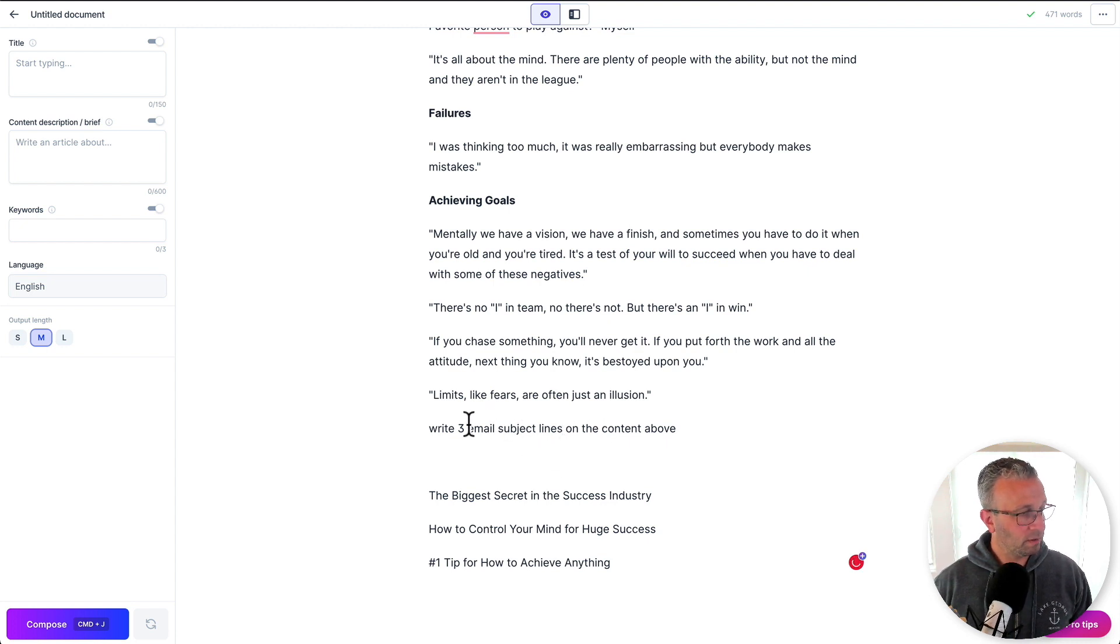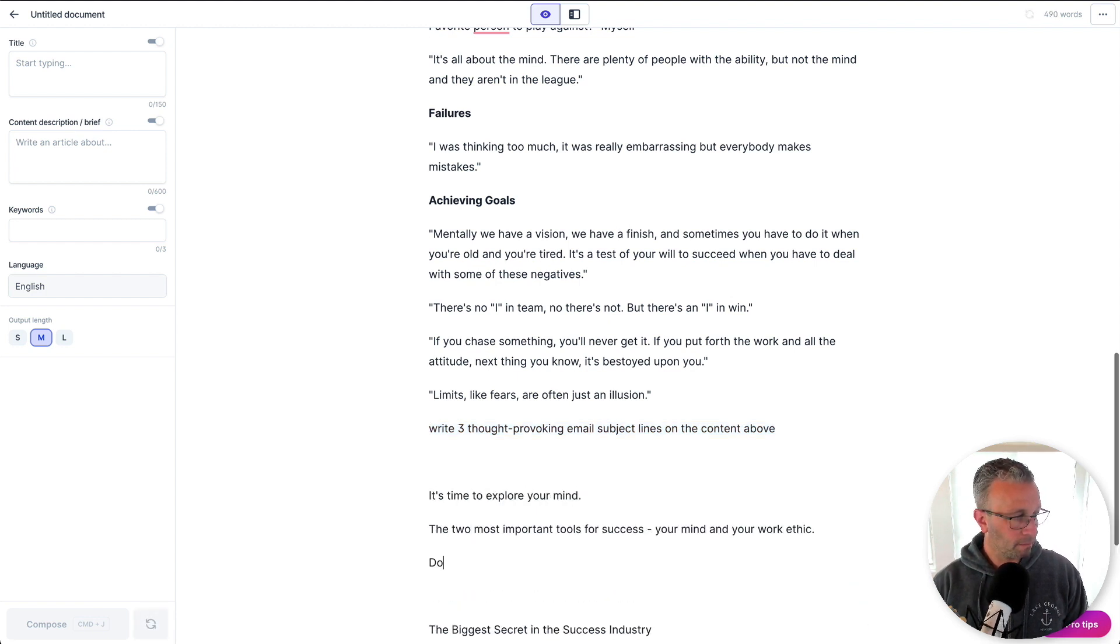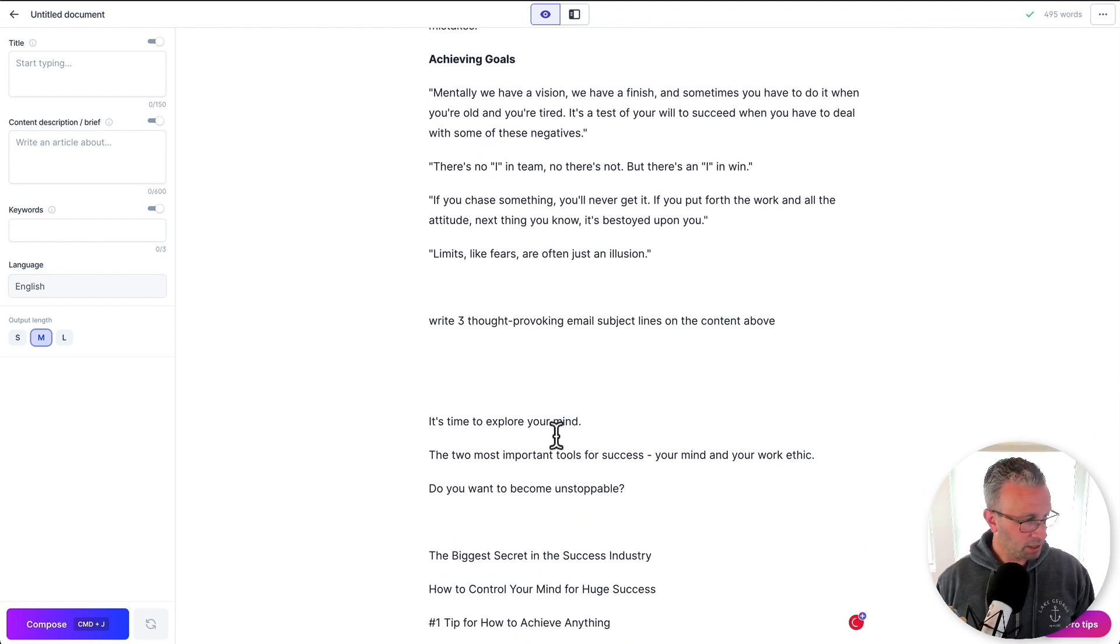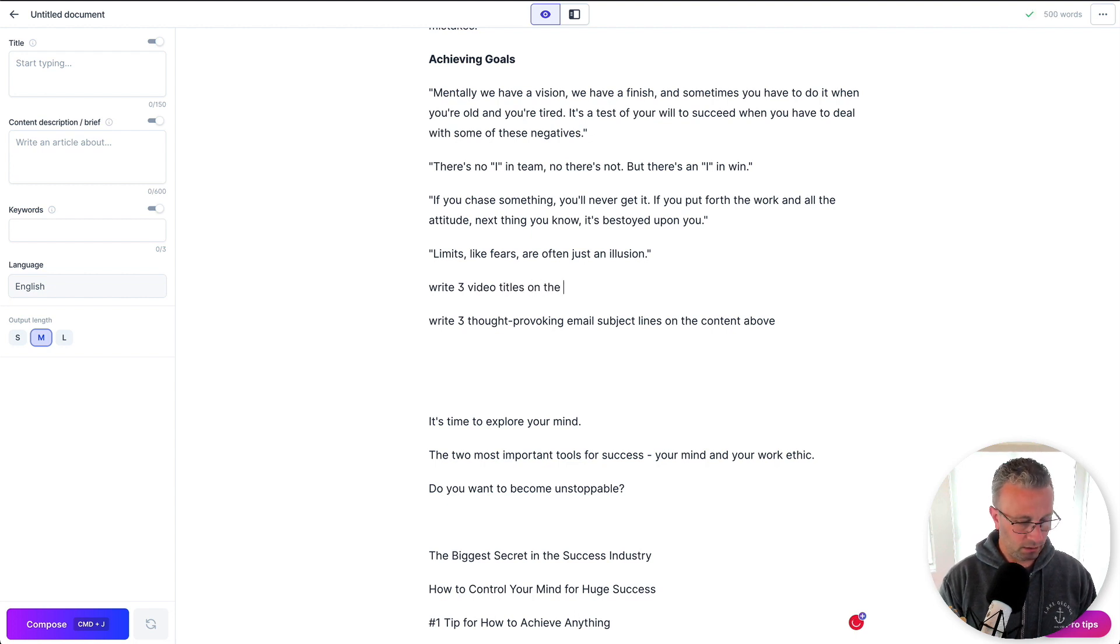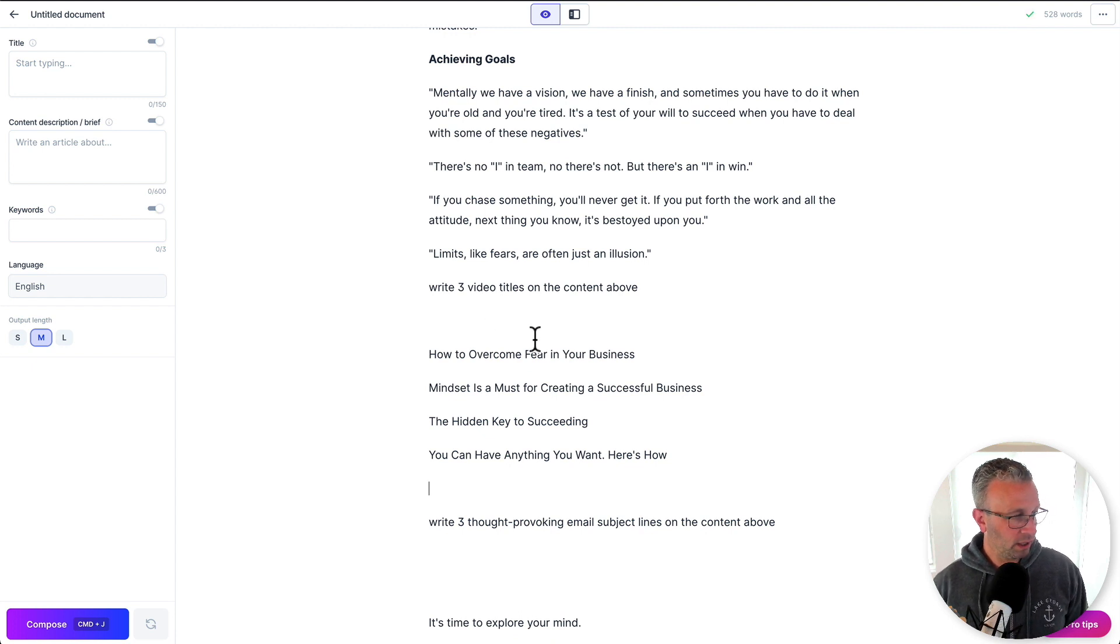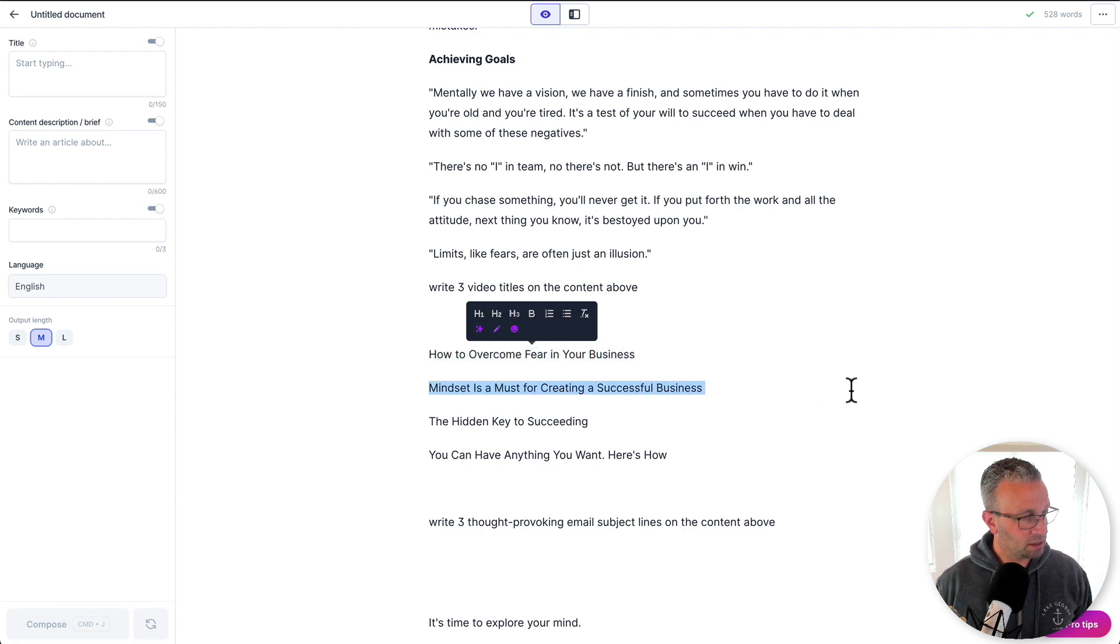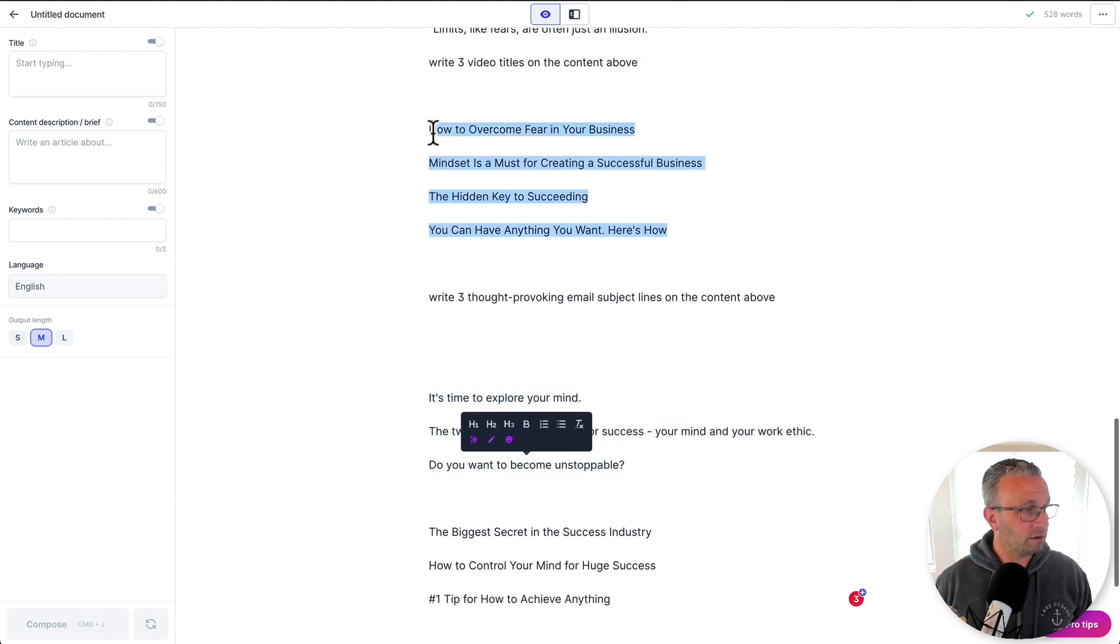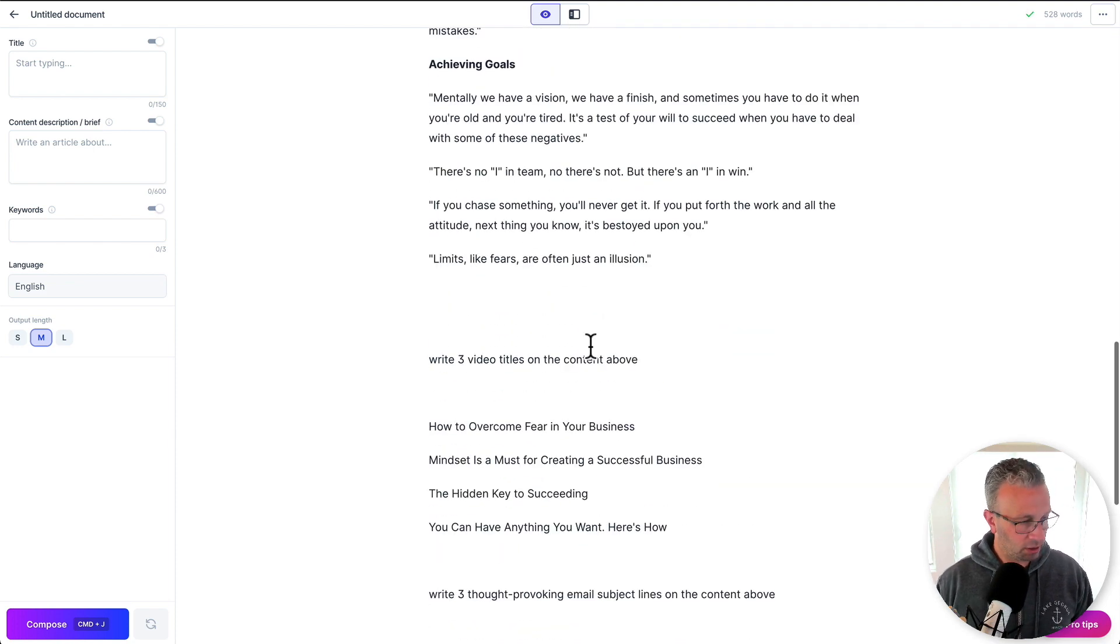But then I can go write three thought provoking email subject lines above. So you could see that it's a little different in the tone. And so the next thing that I would probably do is I actually kind of like some of these, like, do you want to become unstoppable? That's, I mean, that's pretty strong. What I might actually do is write three video titles on the content above, because as I said, this is AI. So it pulls from different sources, depending on what you want it to do. So it's actually going to pull in some things from YouTube and Vimeo and some other things that are online that are video based. And so how to overcome fear in your business. Mindset is a must for creating a successful business. So while some of these things are good, these can be better sometimes, which actually they are in this case.